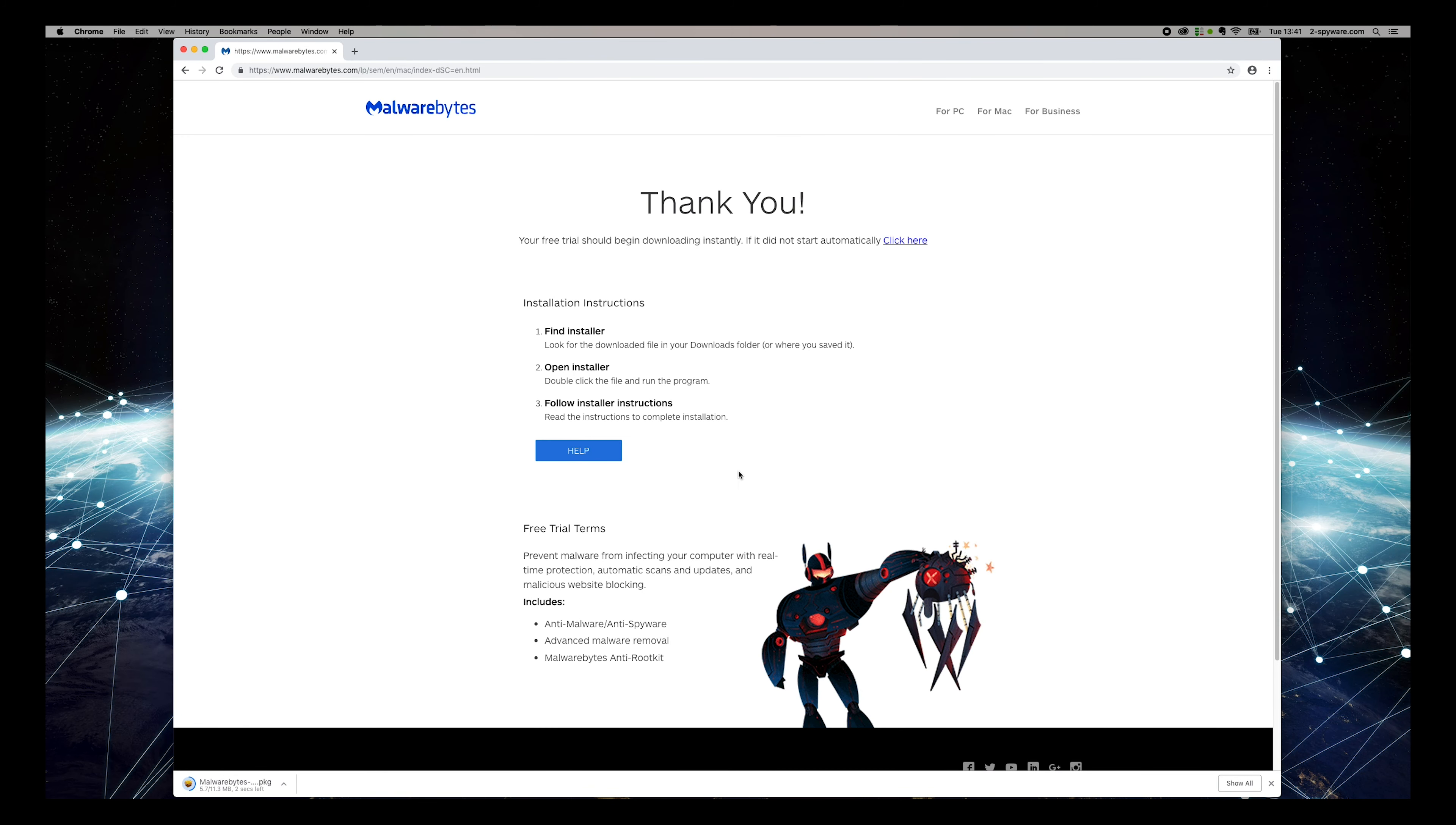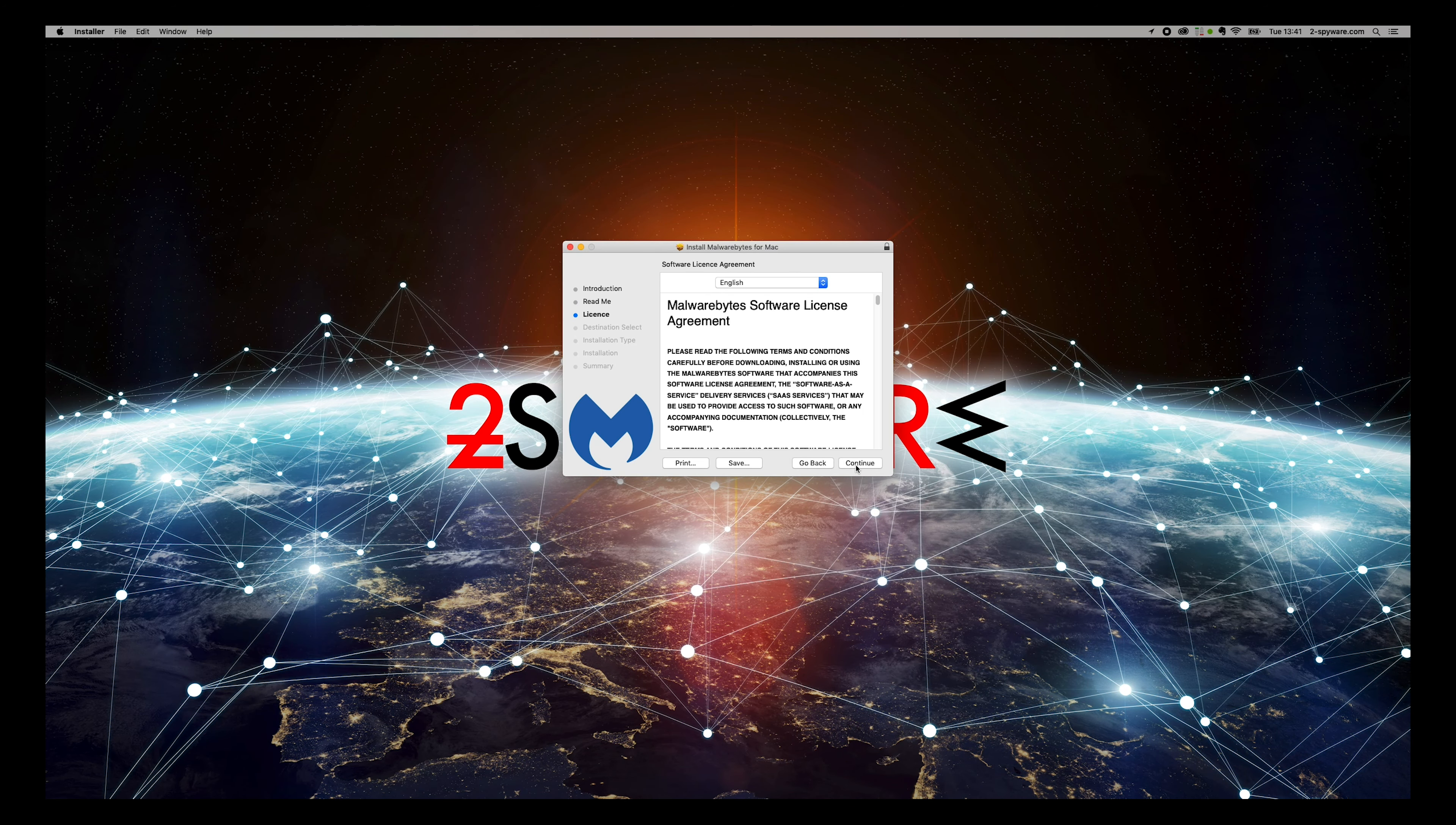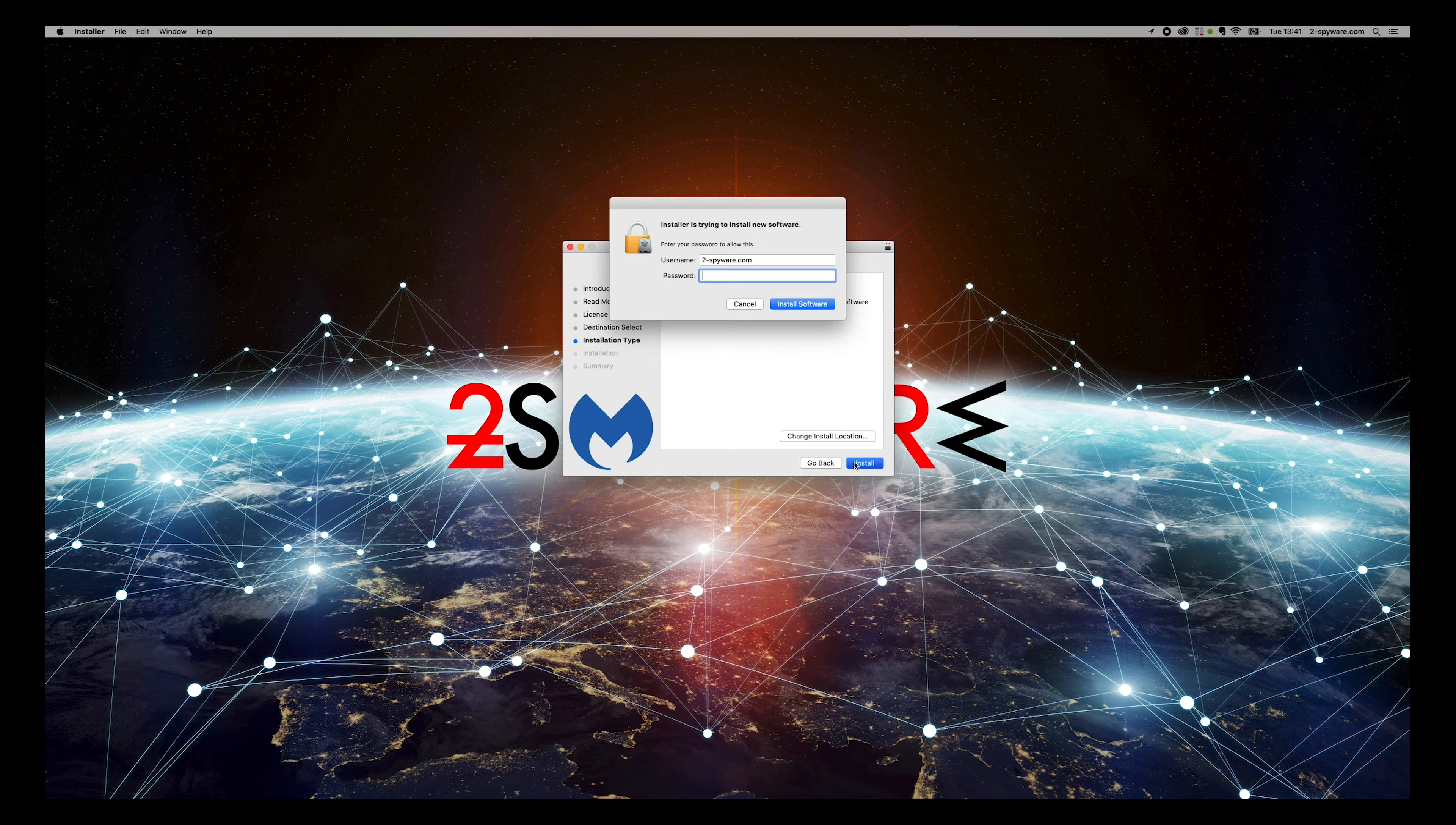And open the downloaded application. On the installer, press Continue multiple times. Agree to the license and press Install. Enter password if needed.